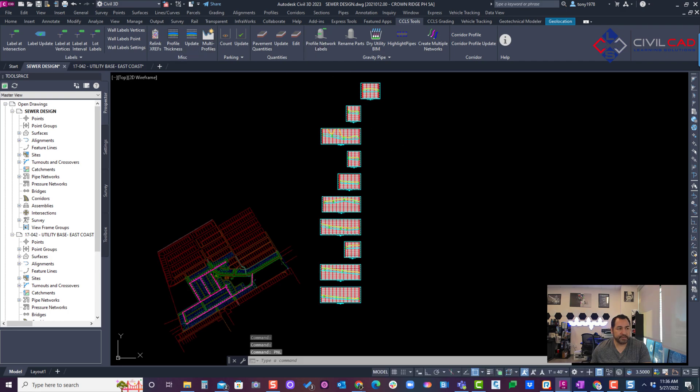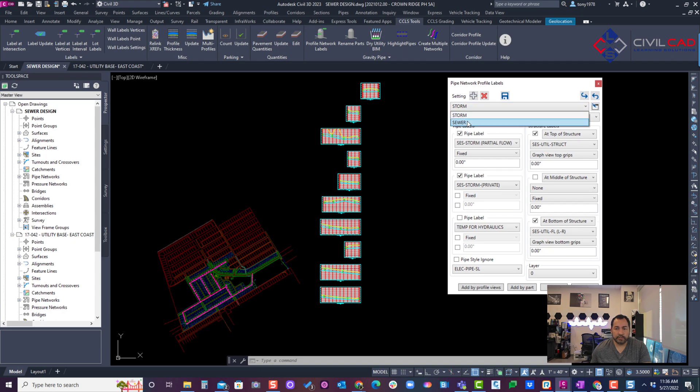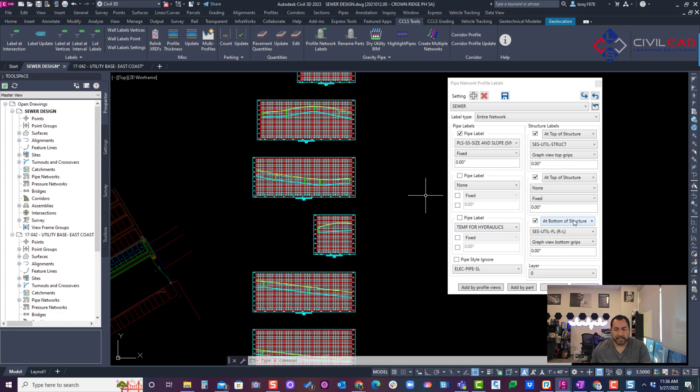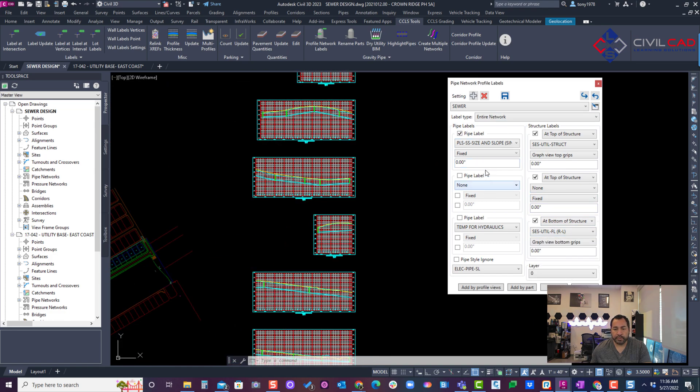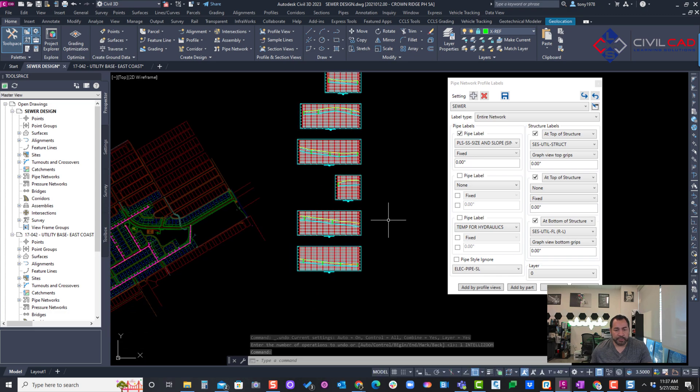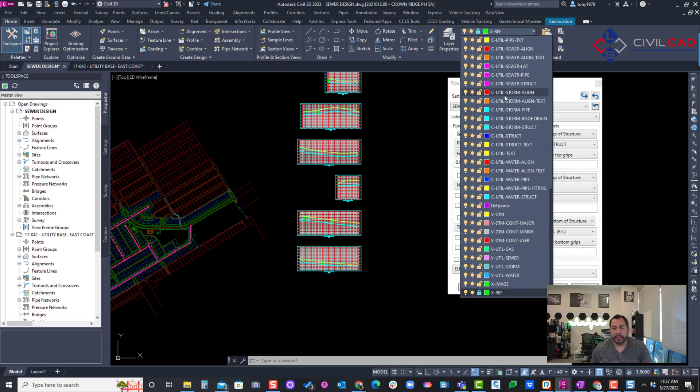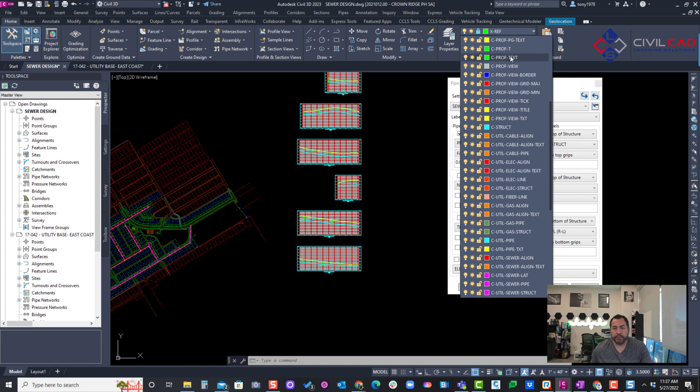And then I can turn around and use our other profile label, so profile network labels. You can have some presets for sewer, and I could say most of these are probably going right to left. Okay, right to left, top, top, top, sewer.